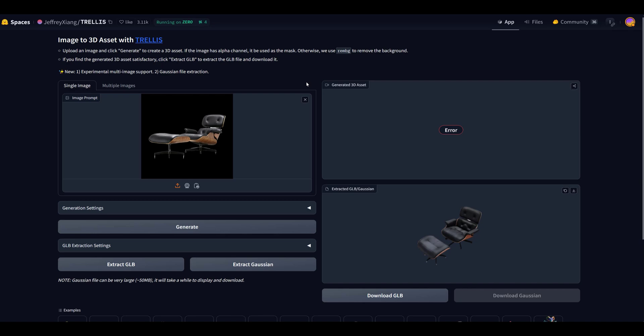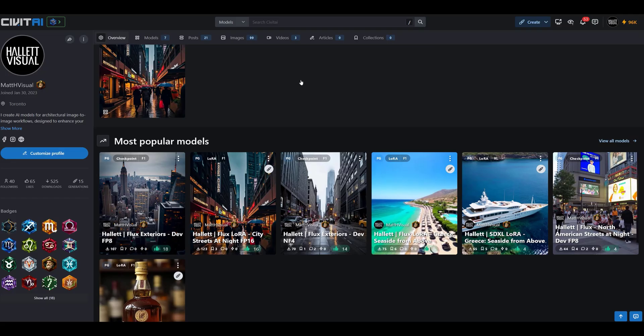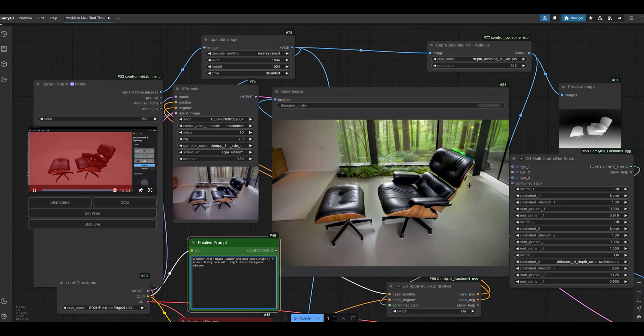And then we have our comfy workflow, which I'll put online for you. Anyways, thanks for watching, guys. Have a great day.